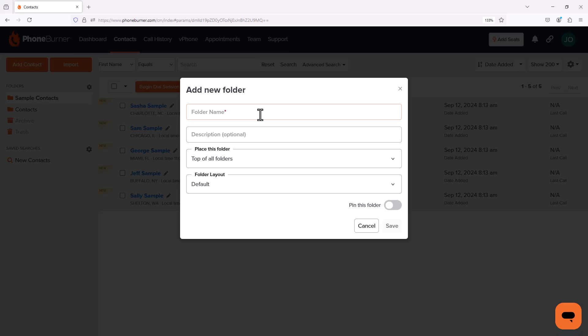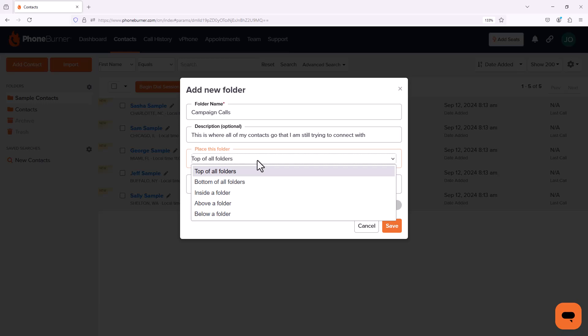So let's start with a main lead list folder. I'm going to click on folder name here and name this folder Campaign Calls. I can give it a description to help you remember exactly why you created this folder. We can also determine where this folder should exist: at the top of all folders, bottom of all folders, inside a folder, above a folder, below a folder. Now because this is the start of all my calls, I'm going to put this at the top of all folders.